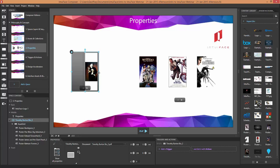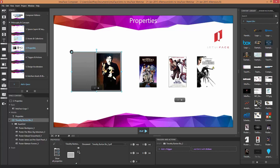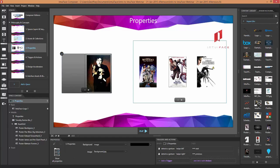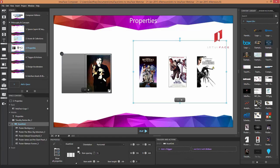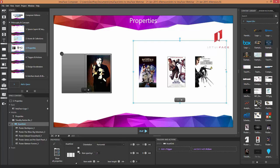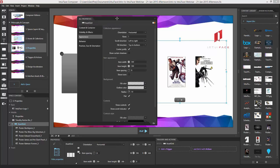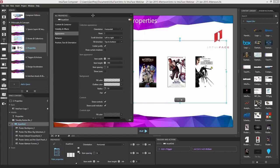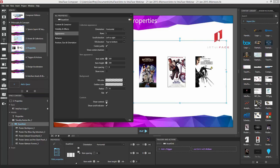In the all-properties panel there's a ton of properties I can use to modify how the collection looks and how it reacts to user input. For example, I can change item width and height directly in the properties panel and reduce the spacing. There are properties like 'show controls' — if I uncheck that, the navigation arrows disappear. It's very configurable; it doesn't have to look the way it does by default.